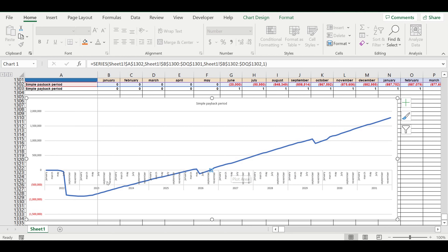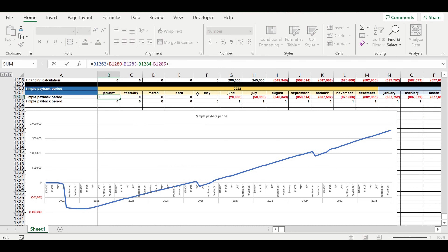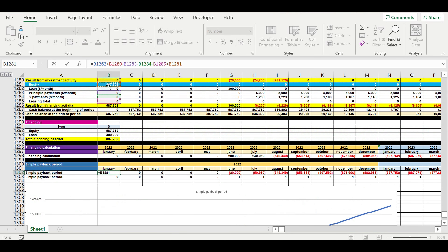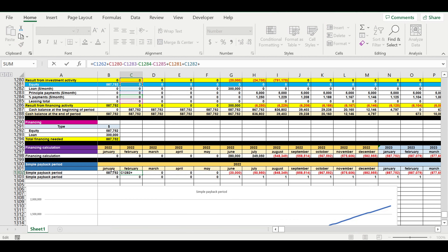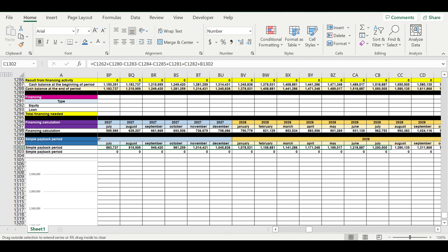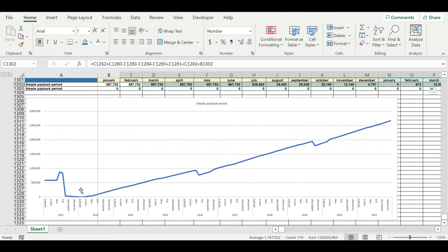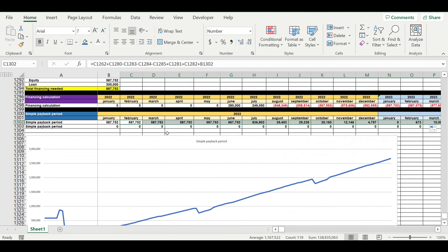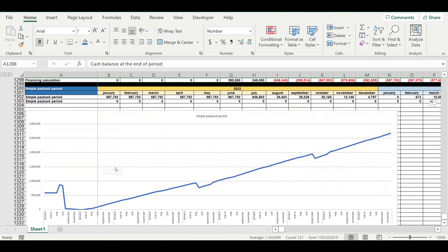Let me explain: if we add a loan and equity into this formula, you will see that we won't be able to tell whether the project generates its own cash flow. Because the rule of cash flow is that cash balance at the end of the period must always be zero or positive, so we won't be able to see the payback period of the business idea.